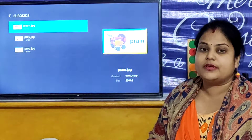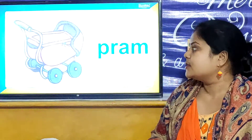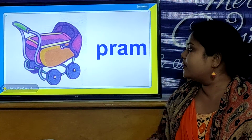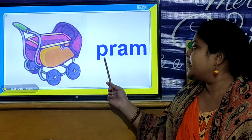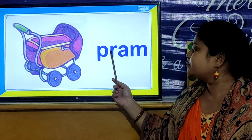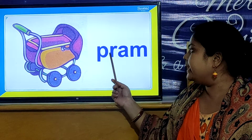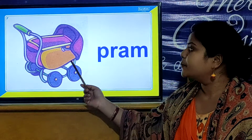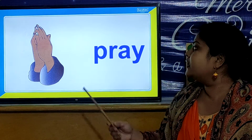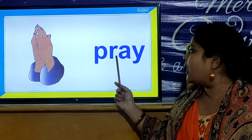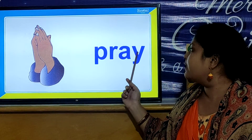And now children, we will look PR words. So children, let us look the PR words. P, R, A, M. Pram. P, R, A, M. Pram. And now we will look our next PR word. And this is your P, R, A, Y. Pray.